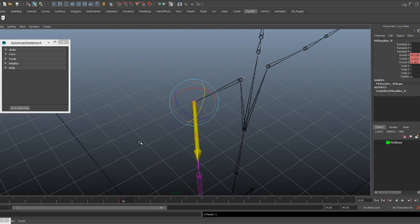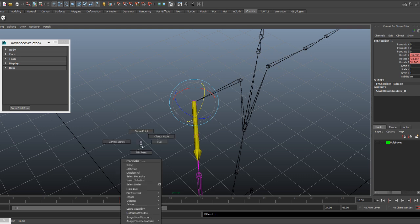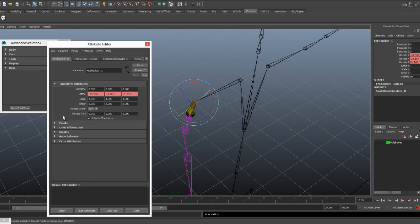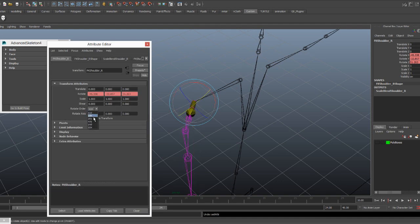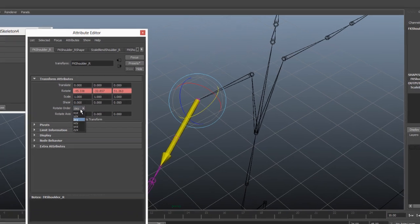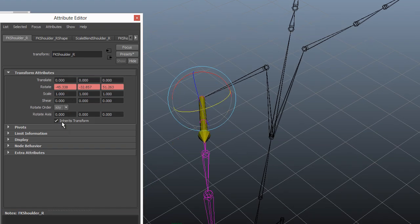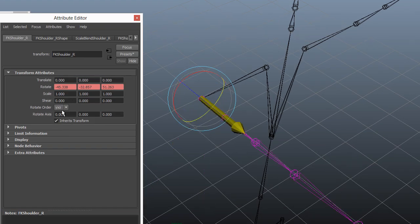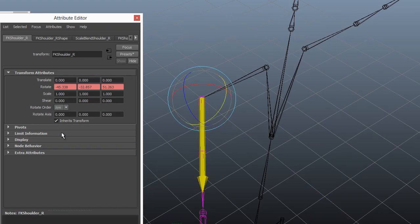Now we can tell Maya which order we want it to read it in. And that's this fellow in the attribute editor: Rotation Order. And we'll see for every different rotation order, we are getting different results.